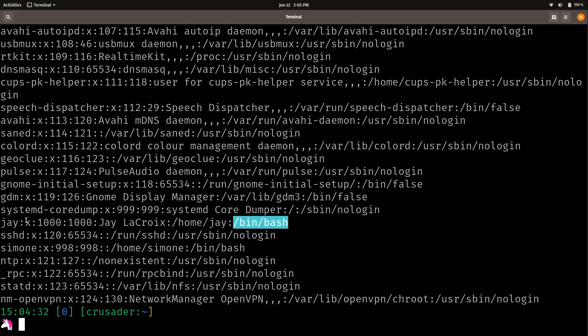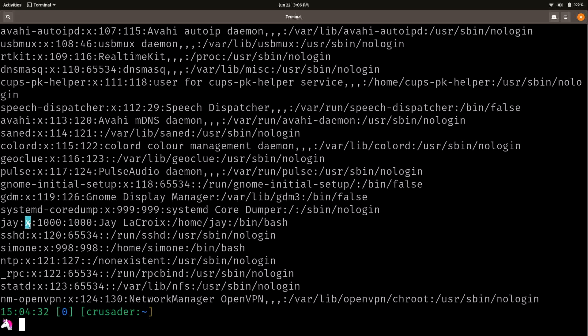Now, one thing to pay attention to is this little x right here, what does that actually mean? Well, basically, here, we have different fields that are separated by colons, and we have the x. And the x is actually where the password goes. But instead of the password actually being here, we have an actual x, which basically means that the password isn't going to be listed here. That's actually going to be in a separate file. We don't want the password to be viewable in plain text. That would be a security issue.